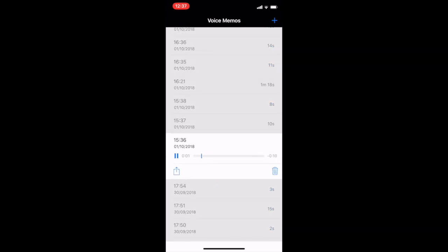This station is London Bridge. Change here for Jubilee Line and National Rail Services. Exit for Riverboat Services from London City Pier.